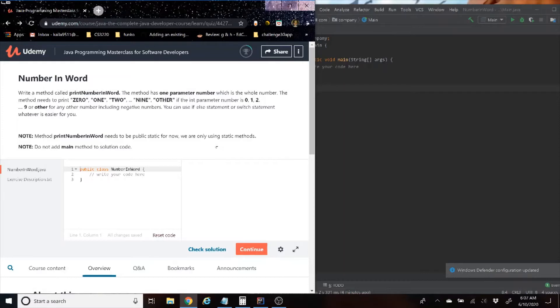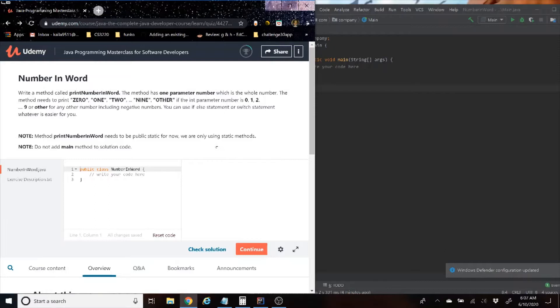Hey everybody, welcome back to another Udemy example. Today we're going to do a little quick one called Number in Word. Just in case you guys are new here, my name is Kyla Mayhoe. Thanks for joining us today.